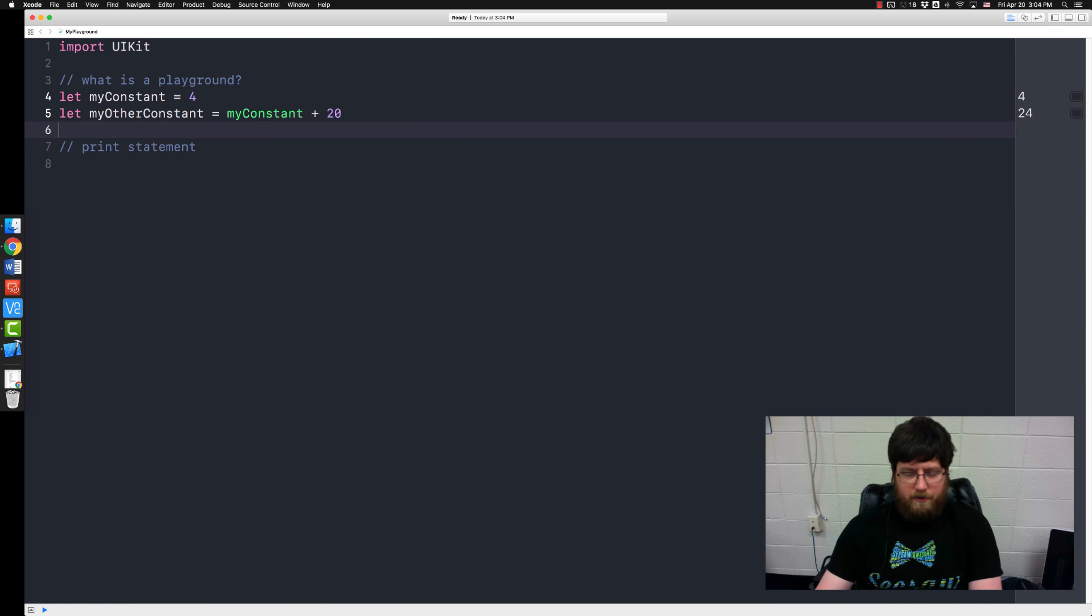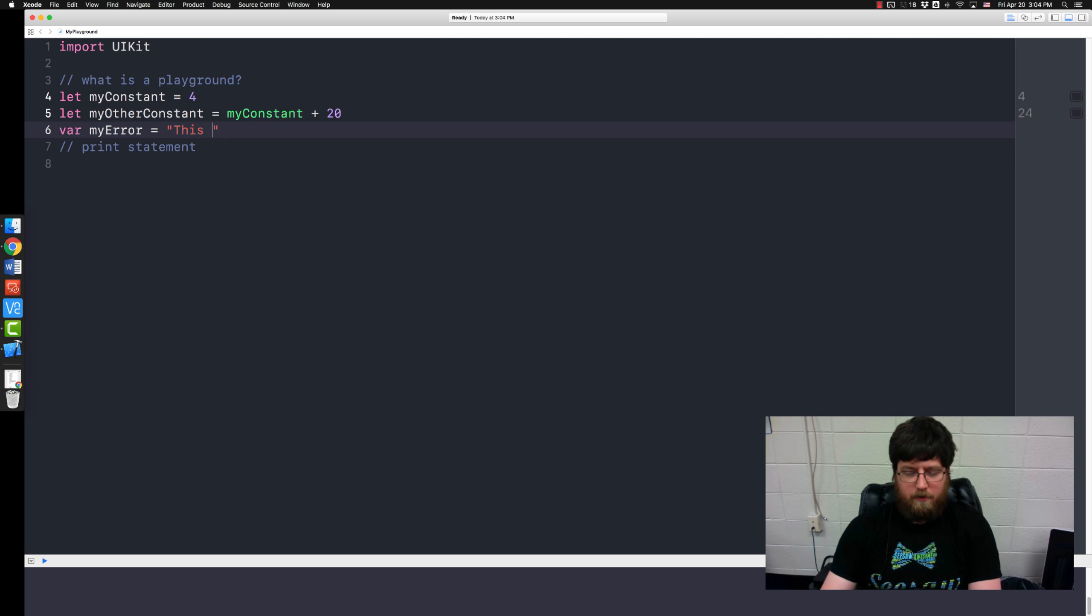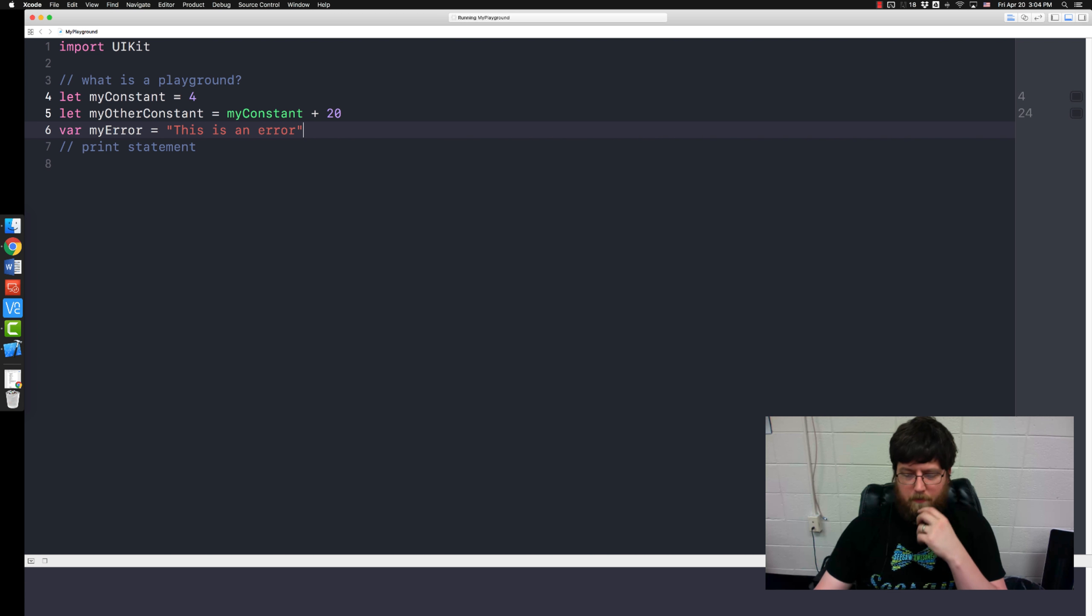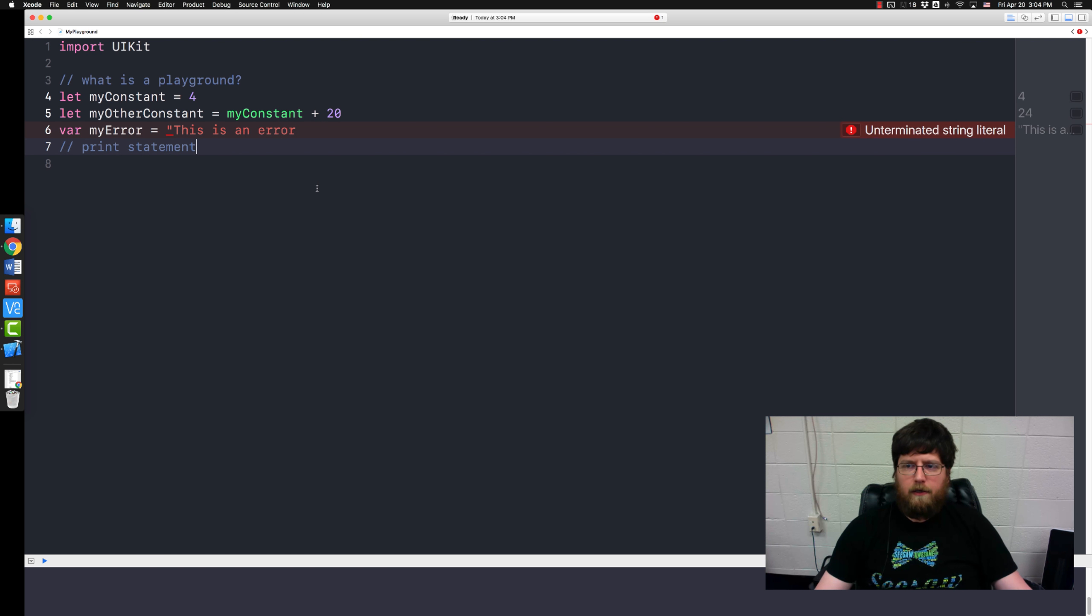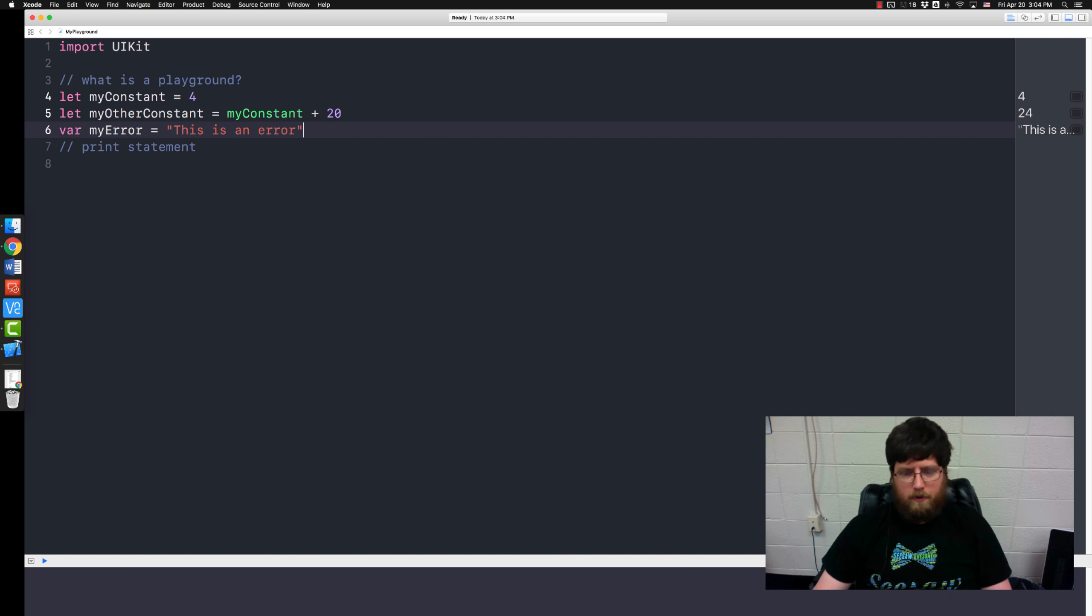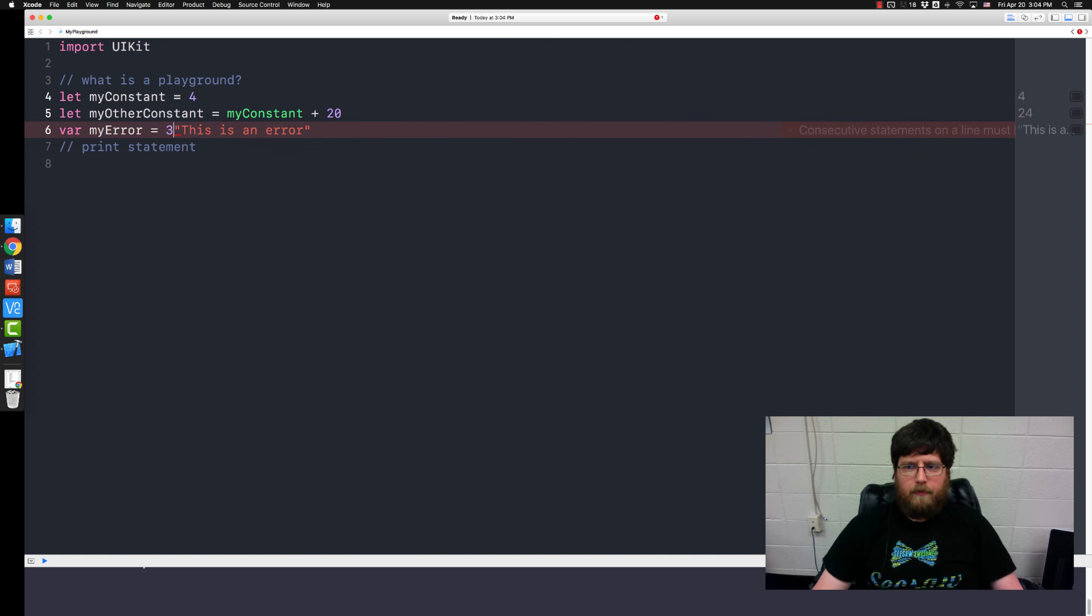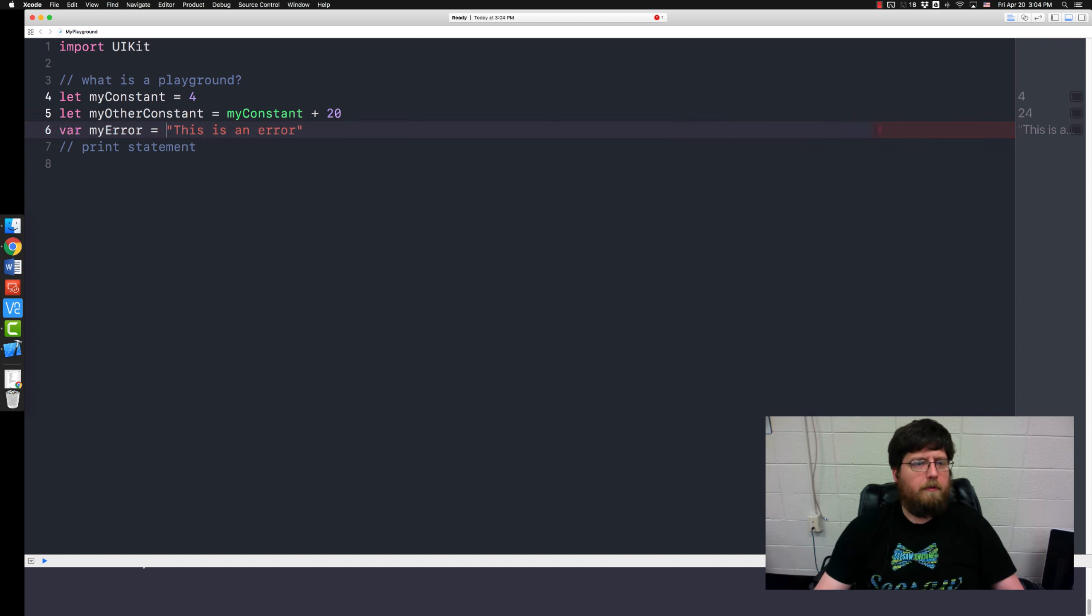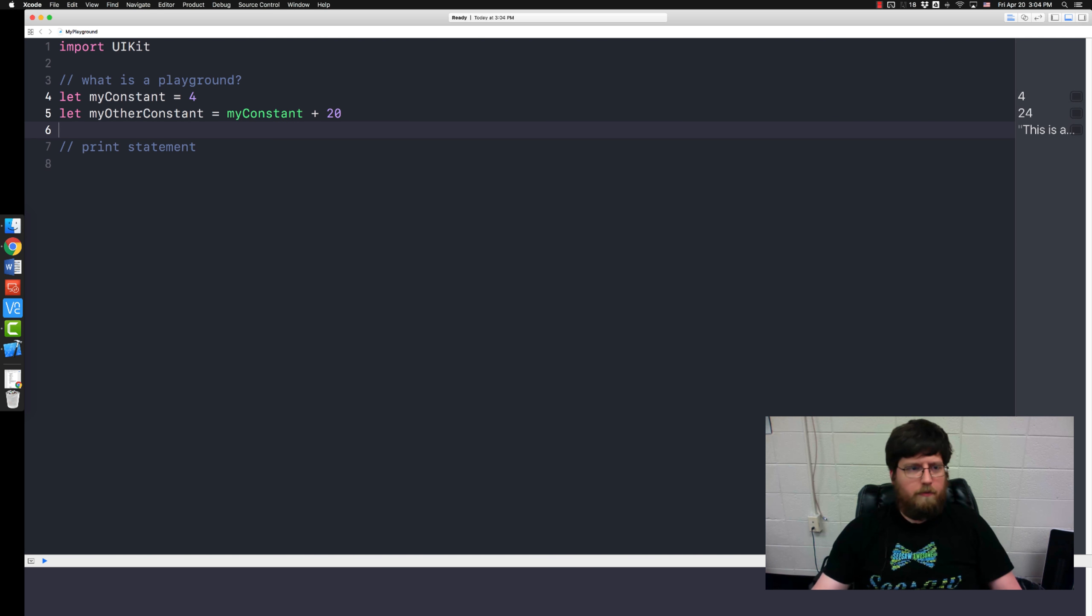You can generate some errors if you like. Var myError equals this is an error. I forgot my last quotation marks and it generated an error. But once I add that it's not an error anymore. But if I mess it up in another way, if I put something like that in front of it, it's going to toss an error. So whenever you have any errors it'll show up there too.